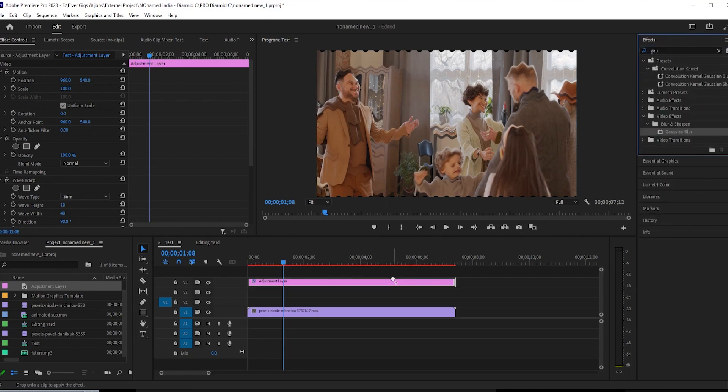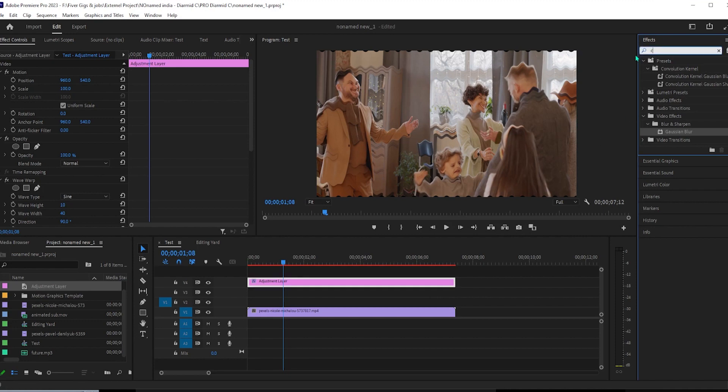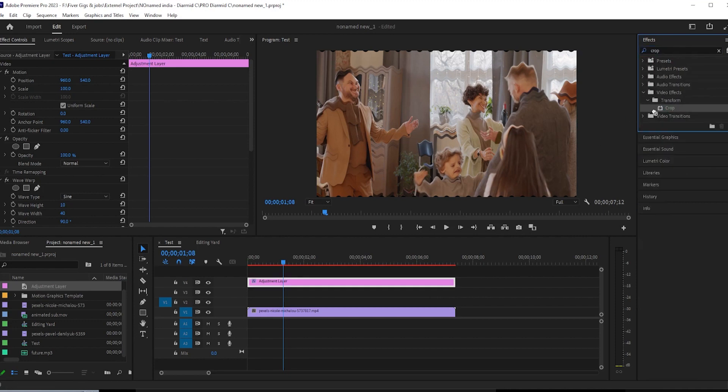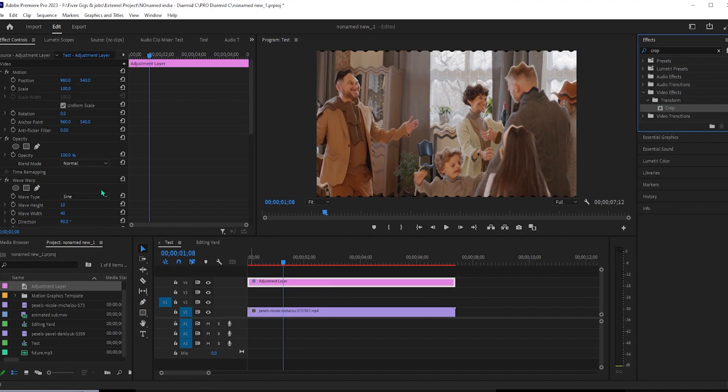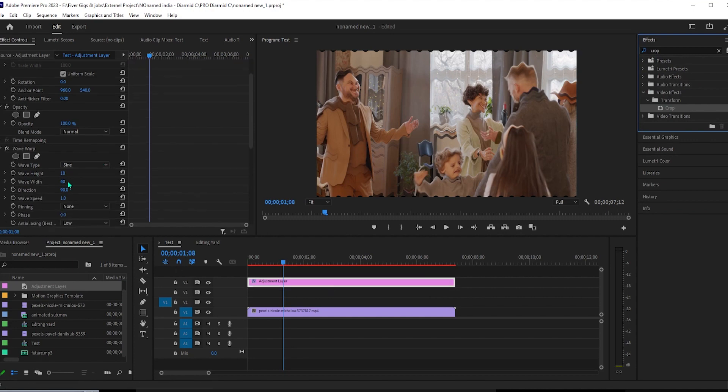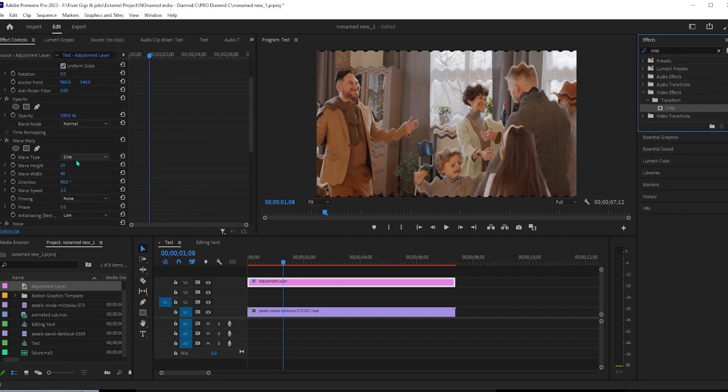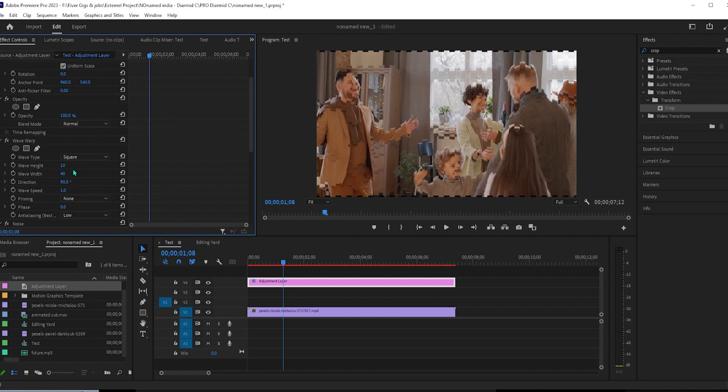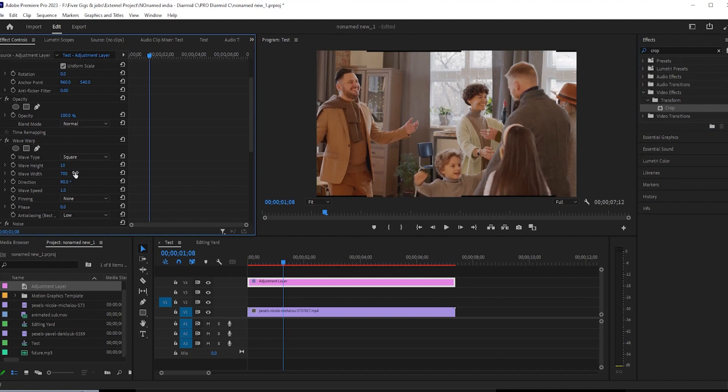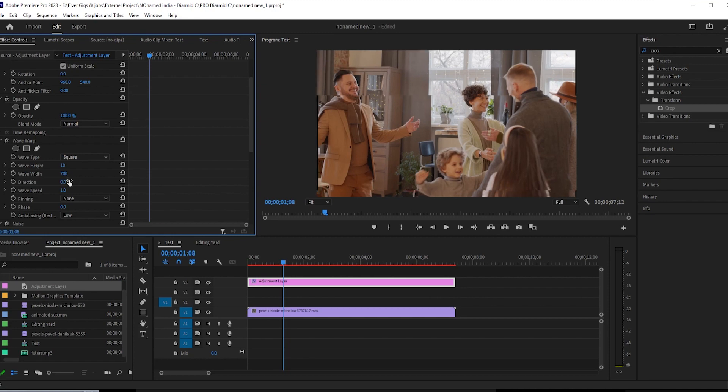Now that we have our effects, make sure your adjustment layer is selected on your timeline and go up to effect controls. Go down to wave warp and change the wave type to square, change the wave width to 700 and change the direction to zero. Then change the wave speed to 0.1 and lastly change the pinning to all edges.